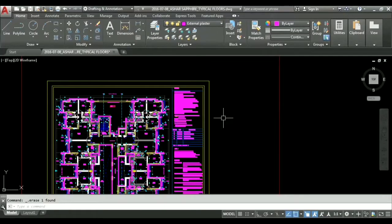Hello and welcome back to AutoCAD Tutorials. In today's session we are going to see how we can calculate our quantity for external plaster.